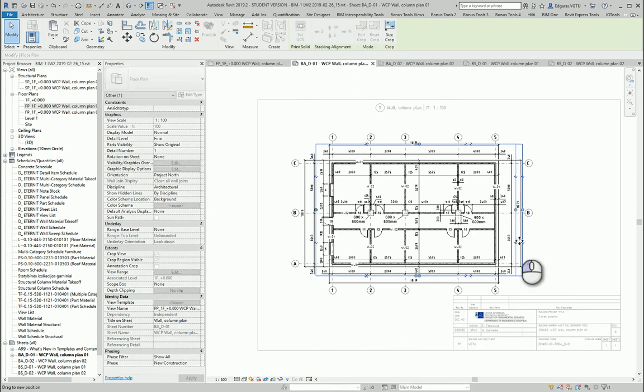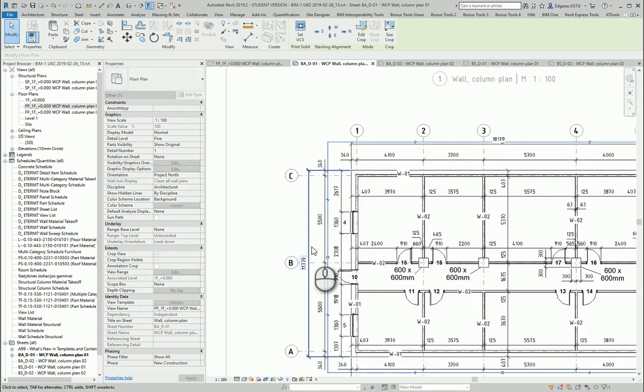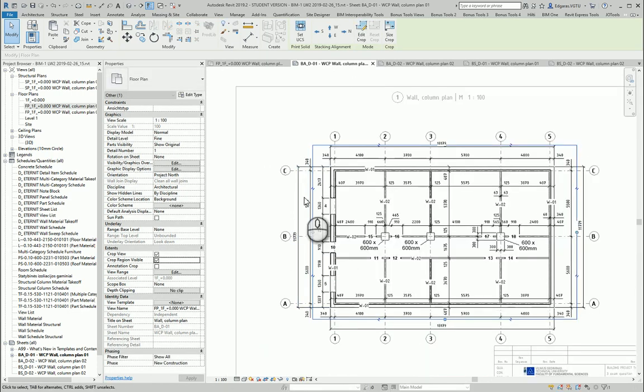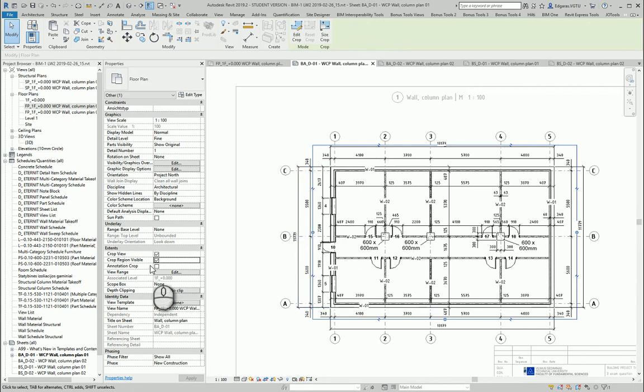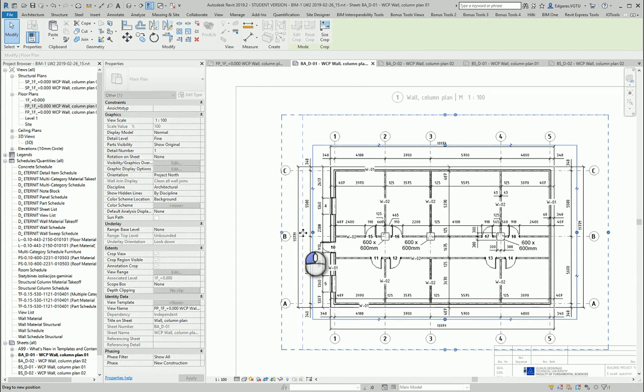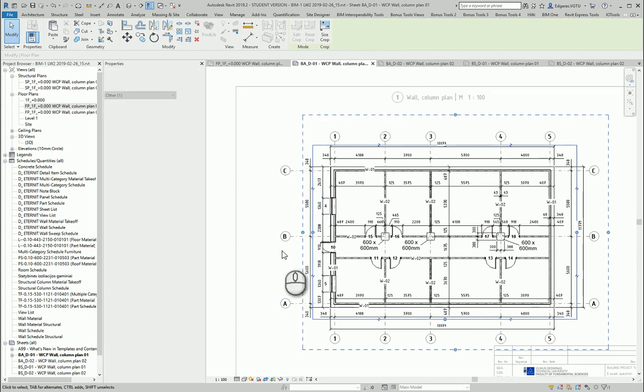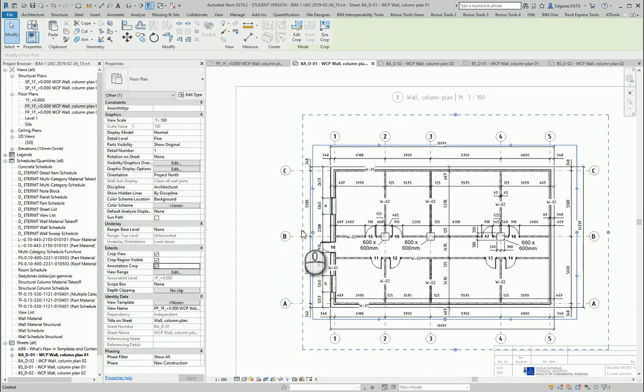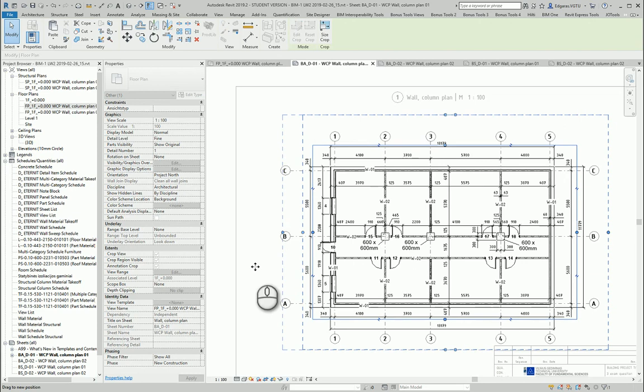So crop line crops the model objects, it doesn't crop annotations. If you want to crop annotations you need to use annotation crop. And in annotation crop, let's say I will crop these annotations and dimension will disappear.